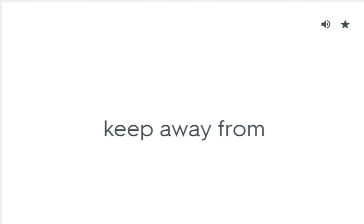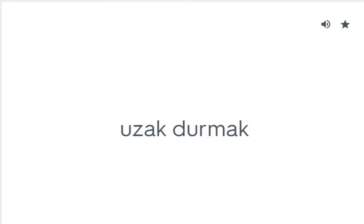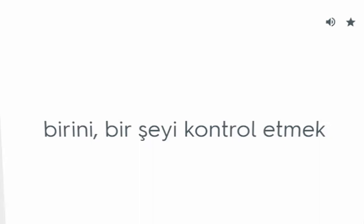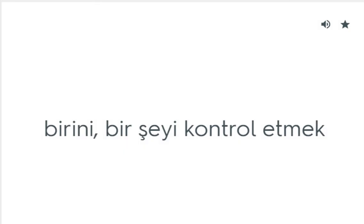Keep away from: Uzak durmak. Keep back: Geride durmak, geri kalmak, tutmak, vermemek. Keep down: Birini, bir şeyi kontrol etmek.